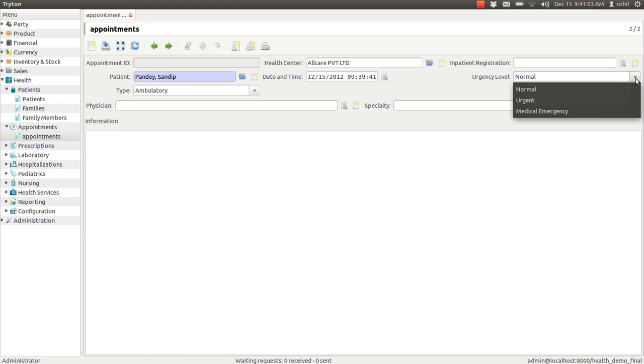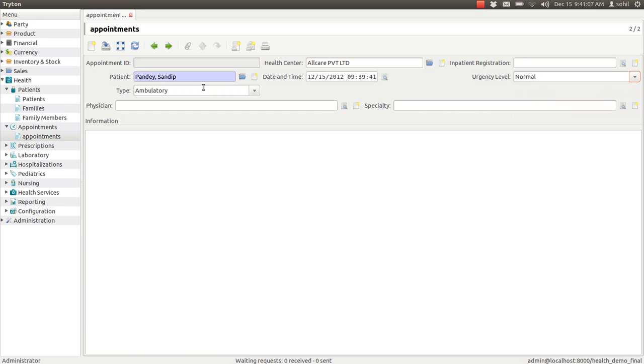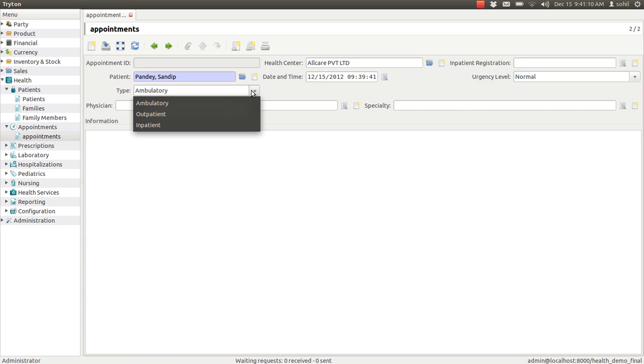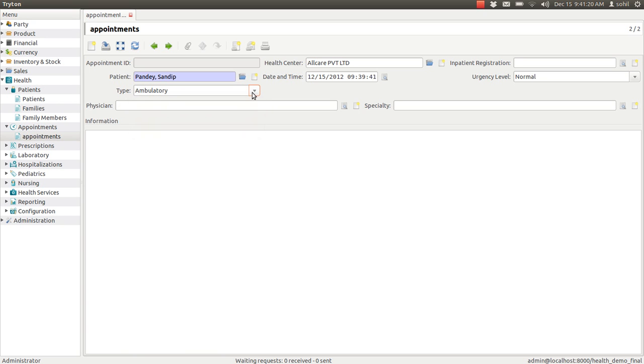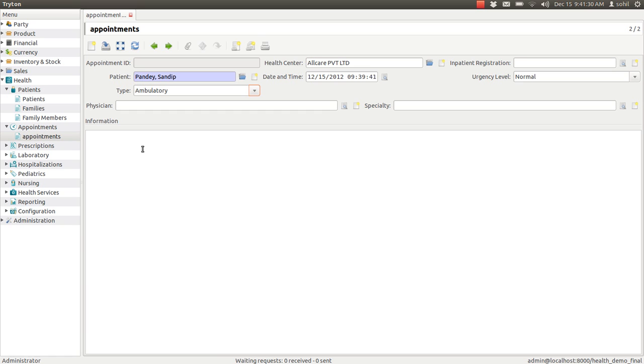Also, there are the types of appointments. There are three types: inpatient, outpatient, and ambulatory. You can enter the doctor's name and doctor's specialty. There is a large, vast information field in which you can enter the rest of the details in the text box.